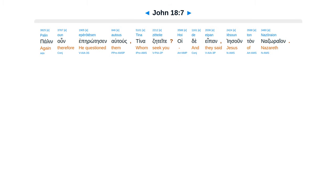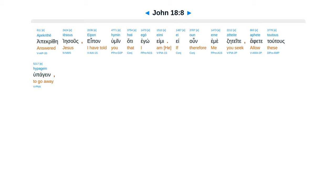Again therefore he asked them, Whom do you seek? And they said, Jesus the Nazarene. Jesus answered, I told you that I am he. If therefore you seek me, let these go their way.